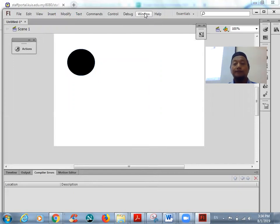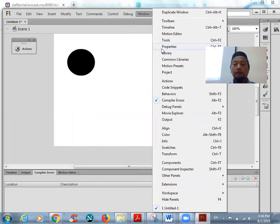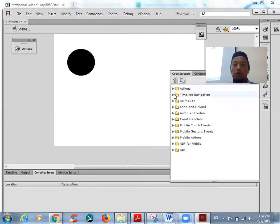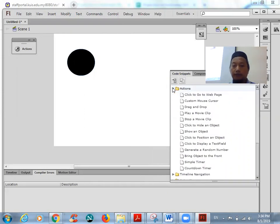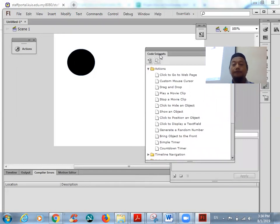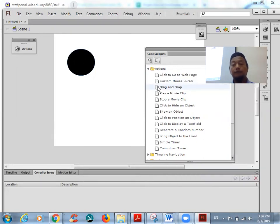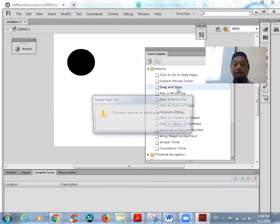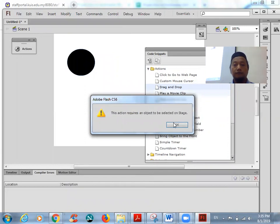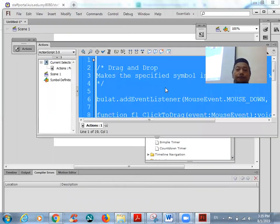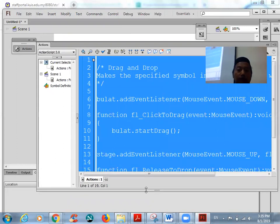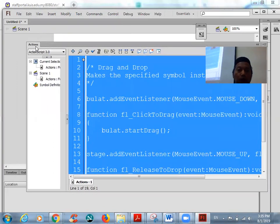So we want to use the code snippet first — the drag and drop snippet. Select the object first and then double-click the drag and drop snippet. This is the coding we'll be using.